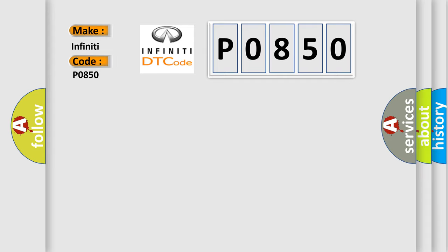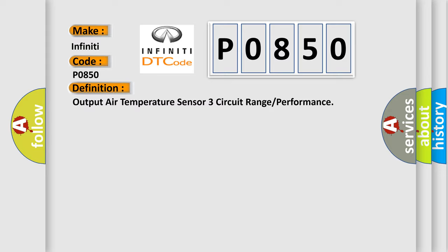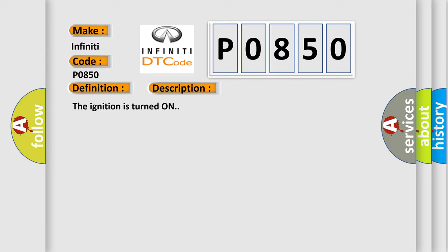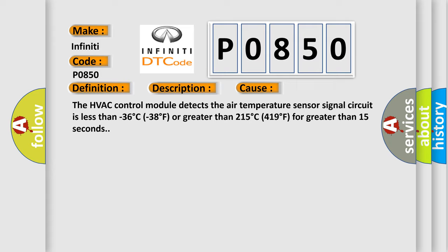The basic definition is Output air temperature sensor 3 circuit range or performance. And now this is a short description of this DTC code. The ignition is turned on. This diagnostic error occurs when the HVAC control module detects the air temperature sensor signal circuit is less than -36°C (-38°F) or greater than 215°C (419°F) for greater than 15 seconds.